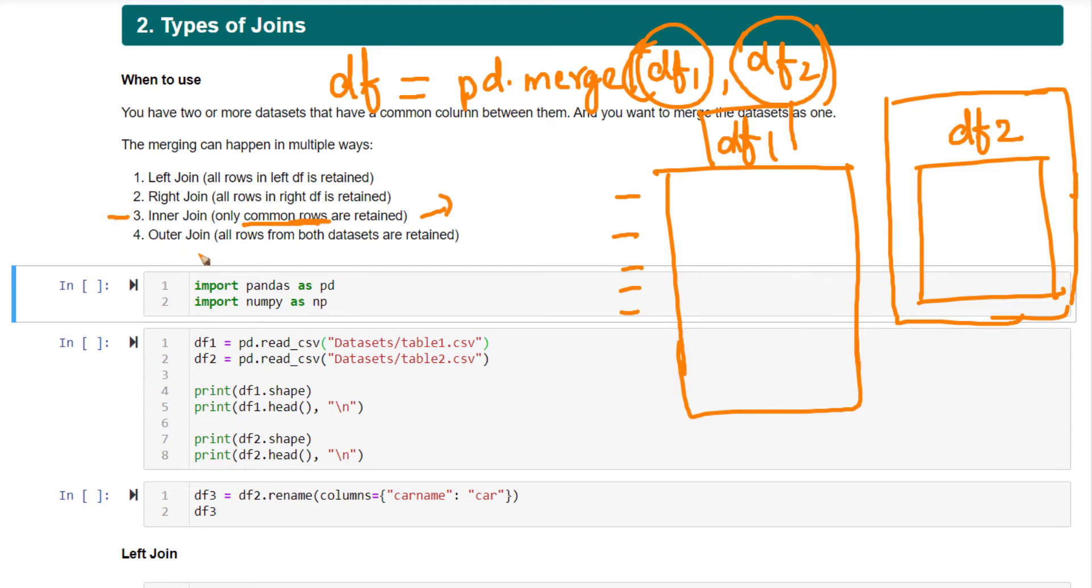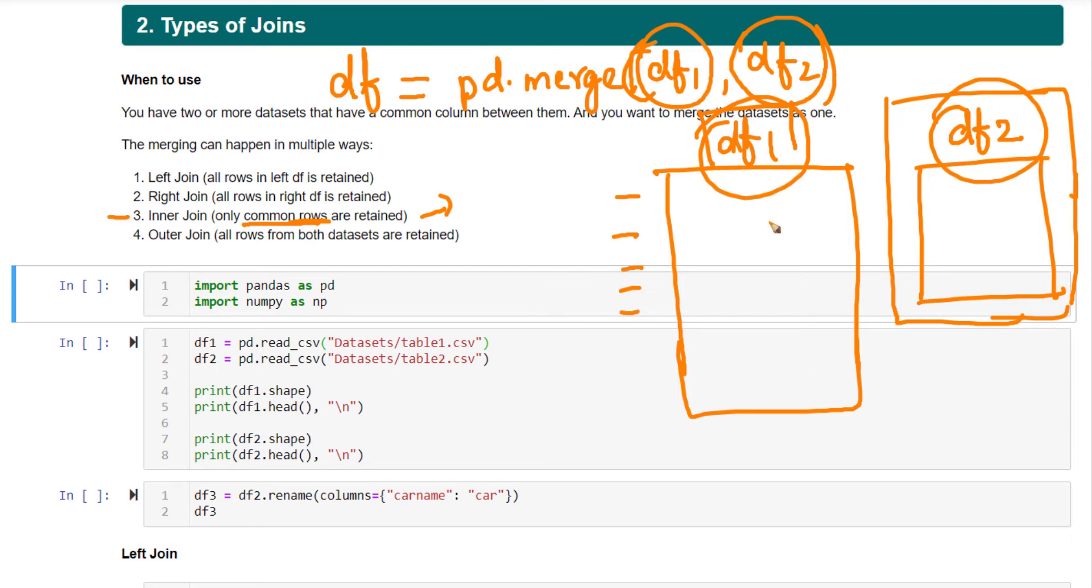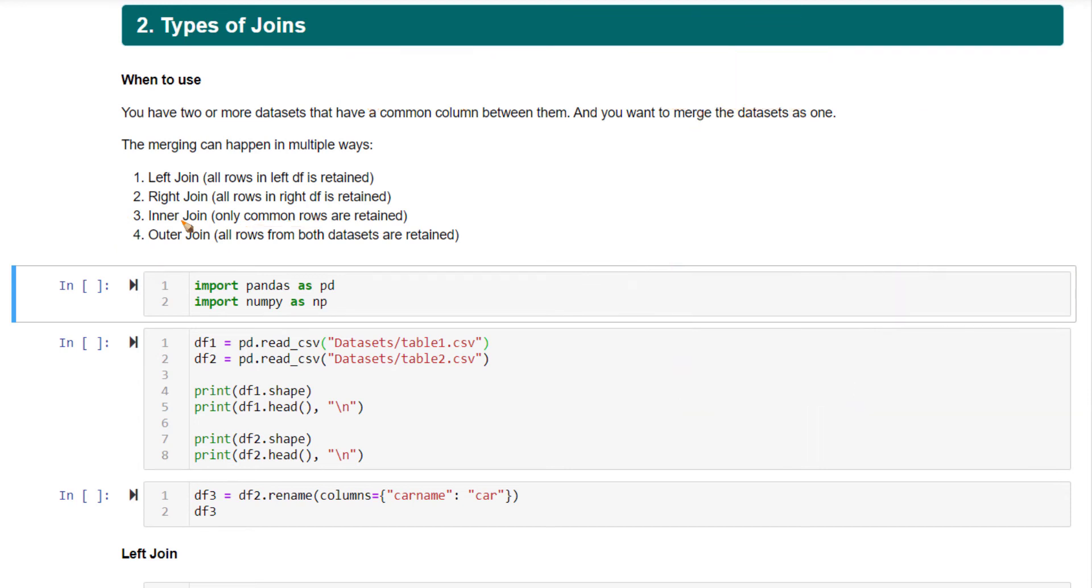Outer join means all the rows that are not only common, all the rows that are ever present between df1 and df2. No row will be skipped. All the rows will be present in the output. That is outer join. So those are the four different types of joins.